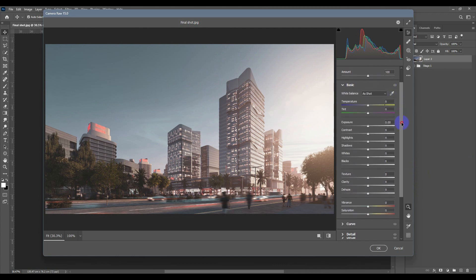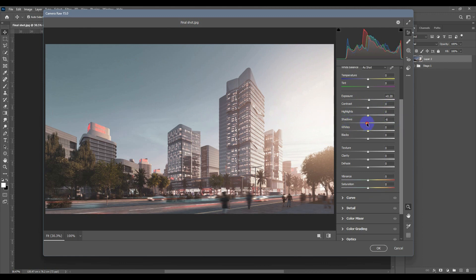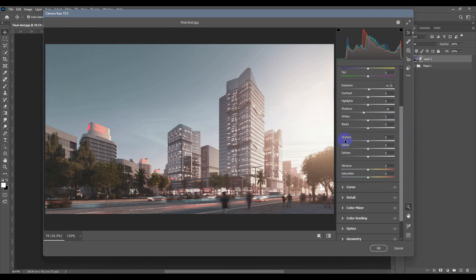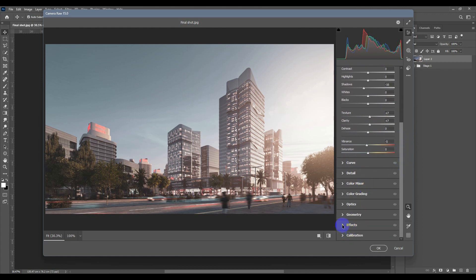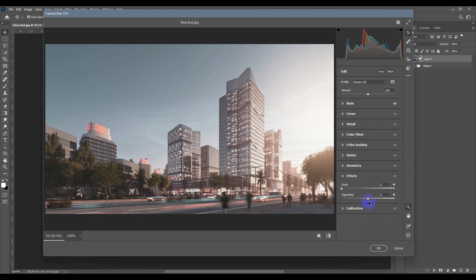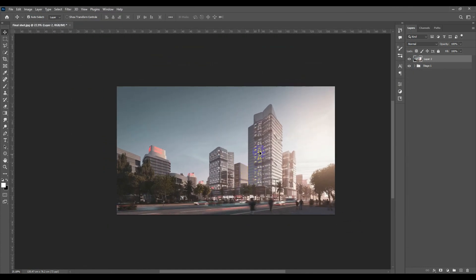In Basic, I'll increase the Exposure slightly to make it lighter, decrease the Shadows a little, and increase Texture and Clarity to sharpen the image. I'll also decrease the Vibrance slightly because I don't like overly saturated colors. Finally, I'll go to Effects and add a Vignette by dragging to the left, then hit OK.